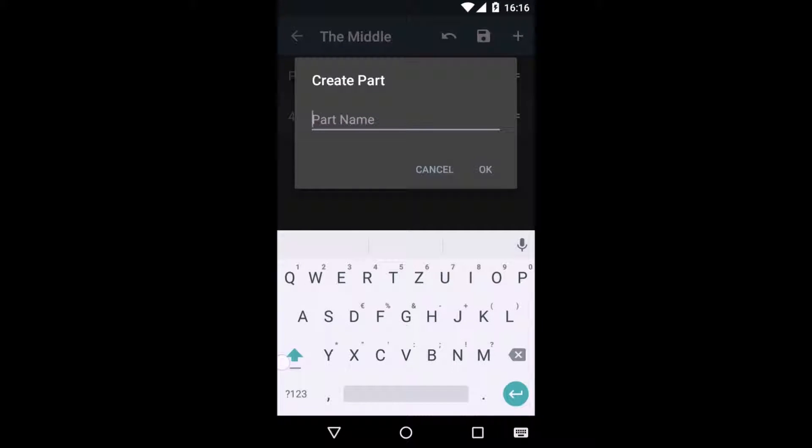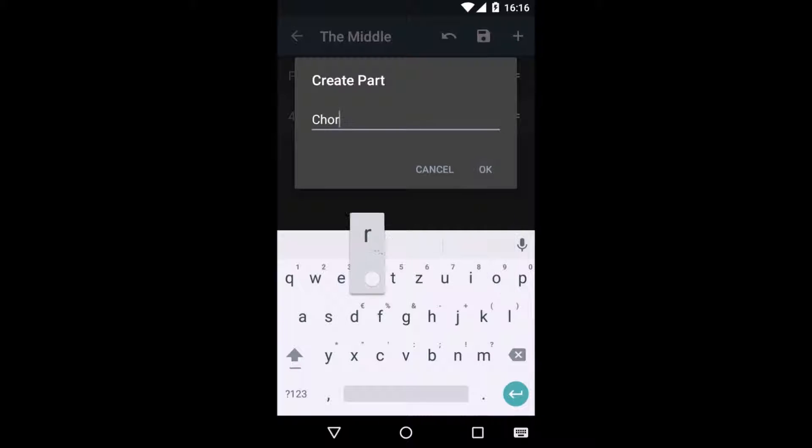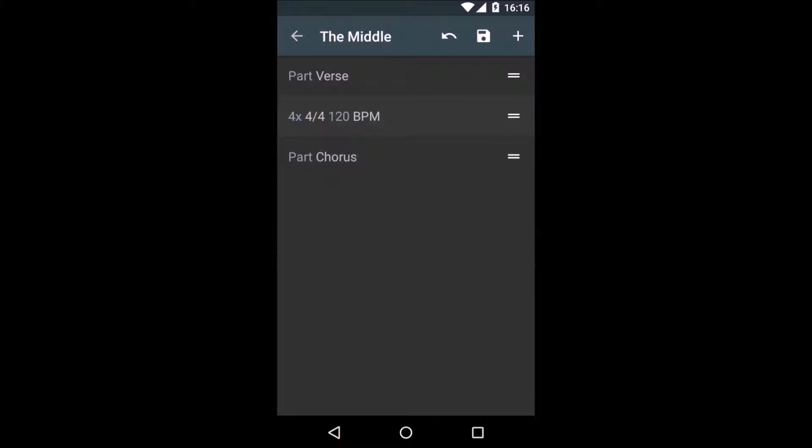Now, I'm going to go ahead and create a new part and I will call it Chorus. This navigation marker will make the click track jump to the end of the track, since there's no following line.